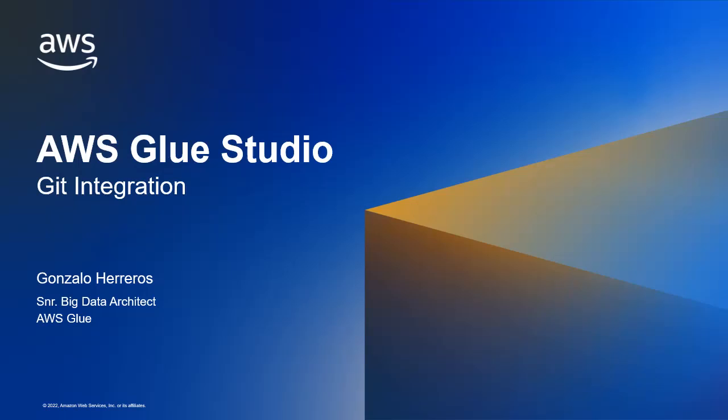Hi, this is Gonzalo from the AWS Glue team, and today I want to show you a really powerful feature that has just been added to Glue Studio.